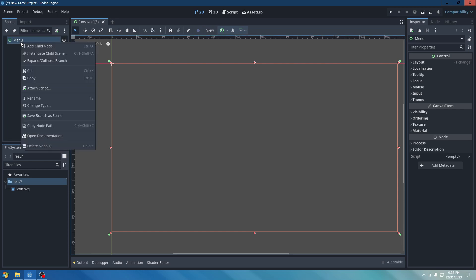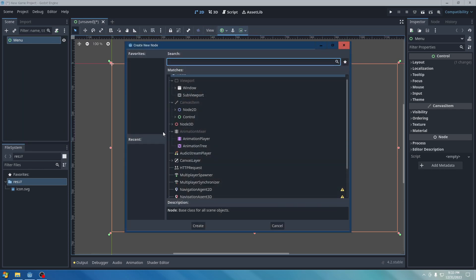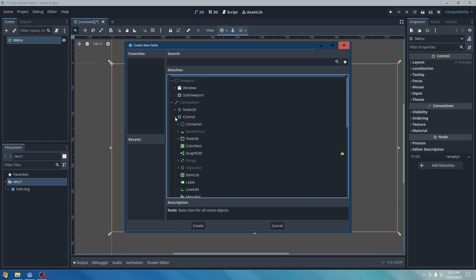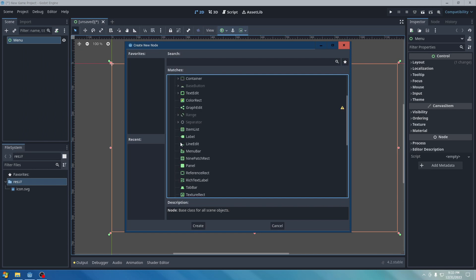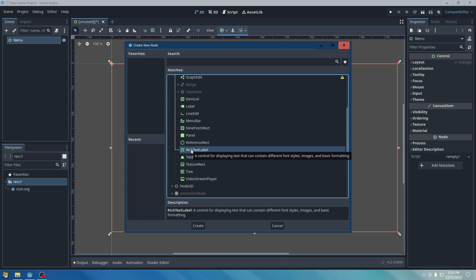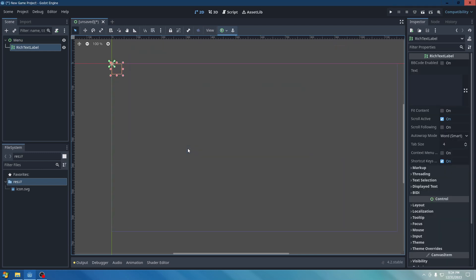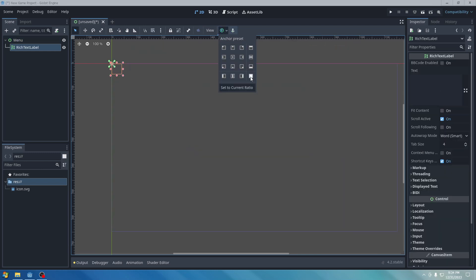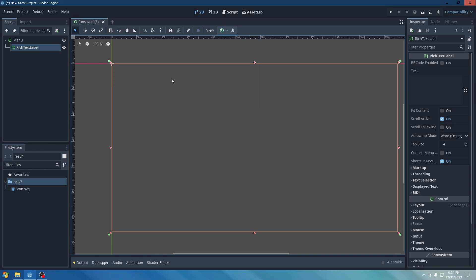And then we're going to right-click, Child Node. We're going to go to Control. And then we're going to go to Rich Text Label if you don't really have a logo for your game. Let's say I don't really have a logo for the game. That's totally fine. I'm going to go ahead and go to Rich Text Label. Go to the Anchor Preset, Full Rect. So it could size everything fully. We're going to go to Text.